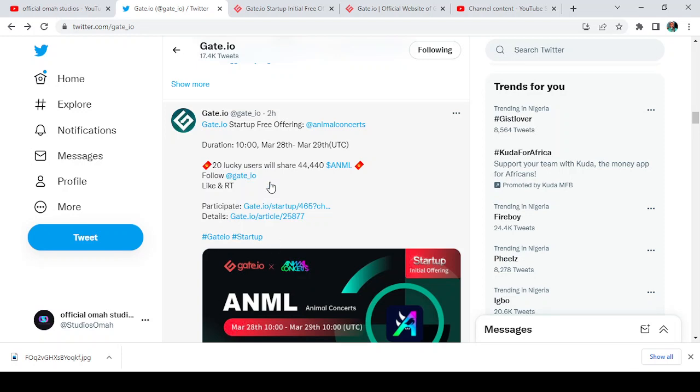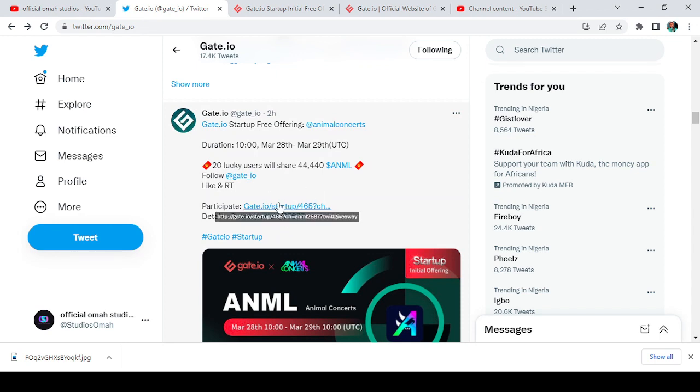It says 20 lucky users will share 44,400 Animal tokens. Follow, like, and retweet. Participate in the startup. Here's a link to participate in the startup which I'll be dropping.